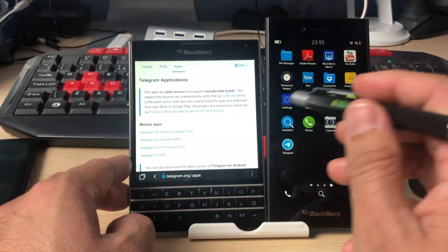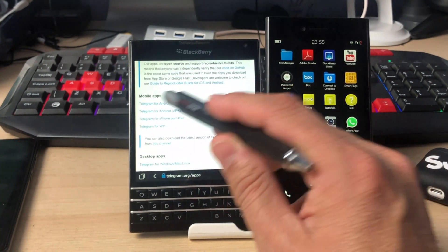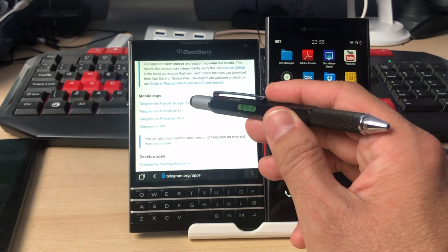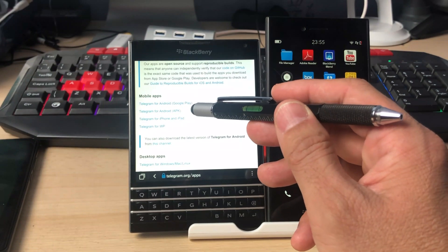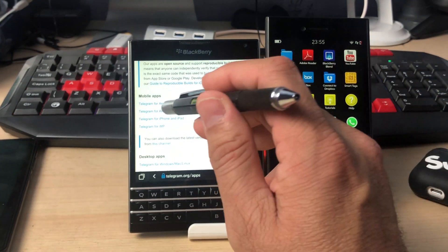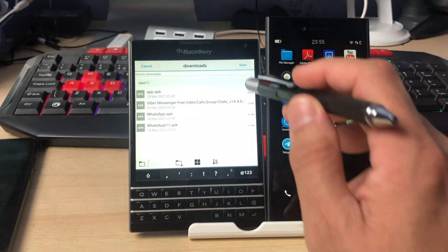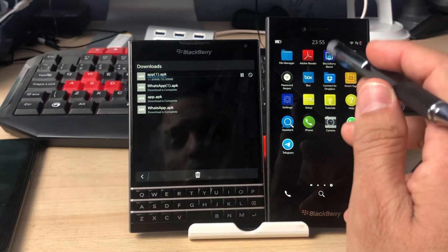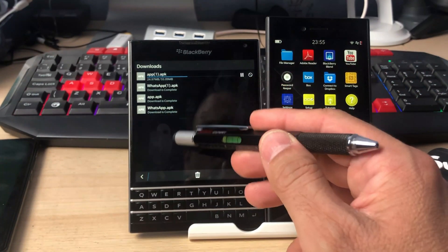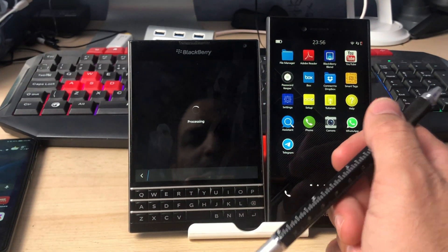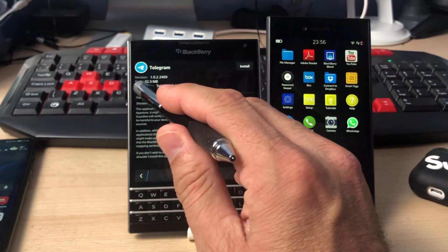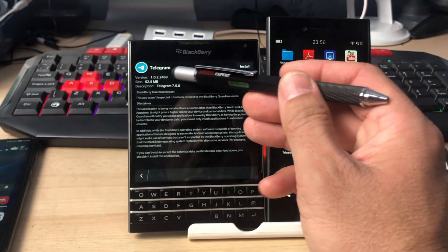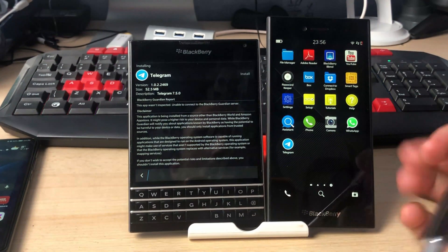Here we have Telegram applications, mobile apps. This link will take you to Google Play Store from where you can download the APK if you have an Android device. The second one is Telegram for Android. We will click on the download link and it will directly download the file. It's over 50 MB file size, easy and straightforward process. 52.5 MB and Telegram version 1.0. We'll click on install and it will take us through the installation process.